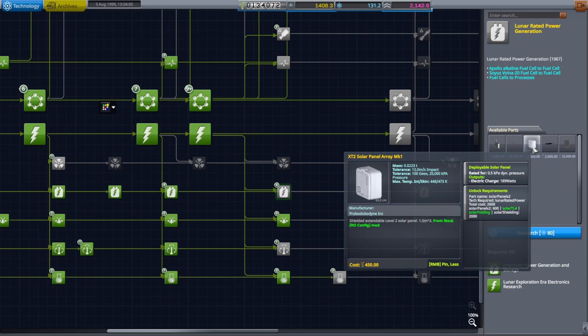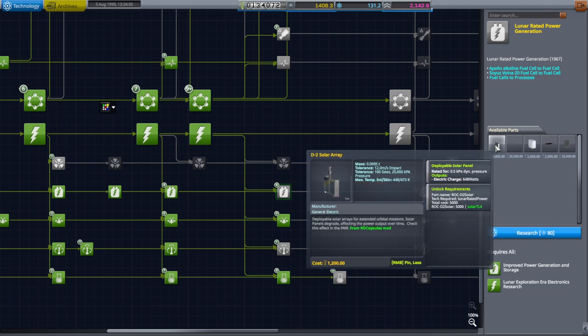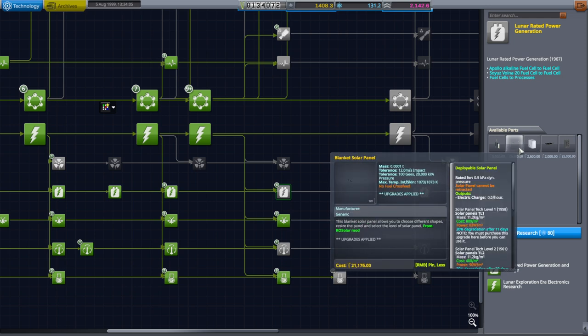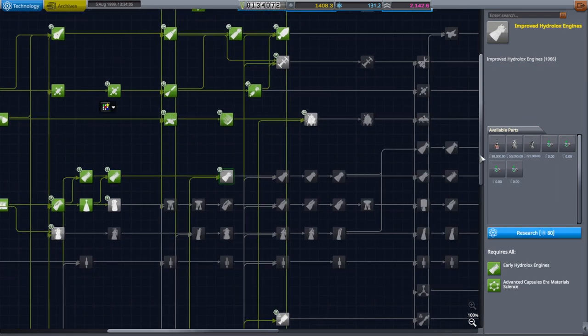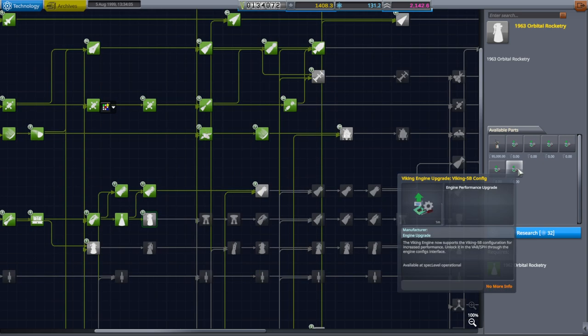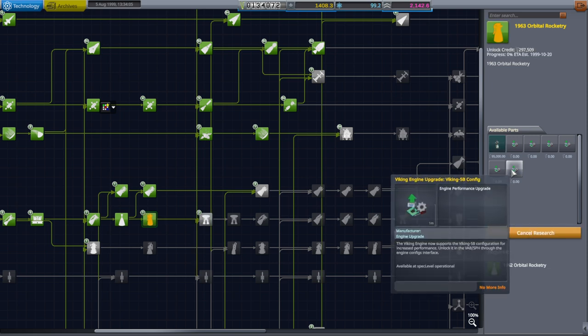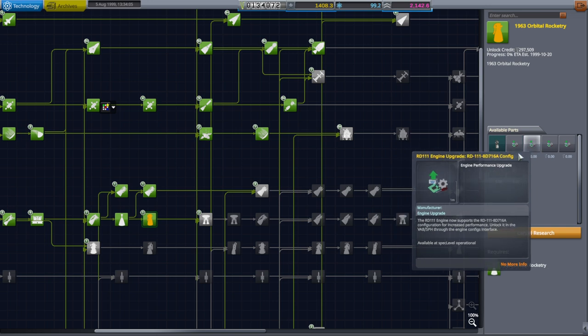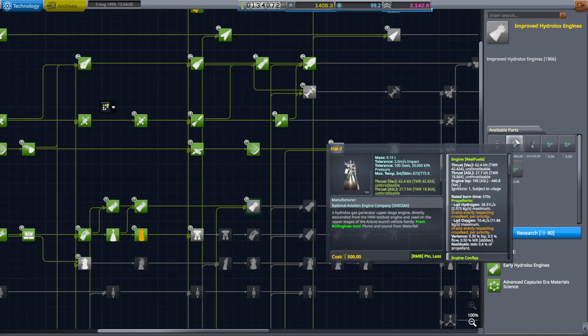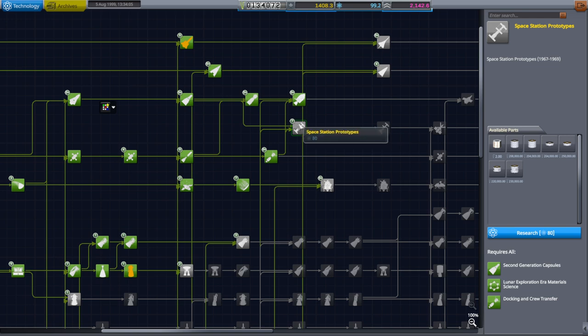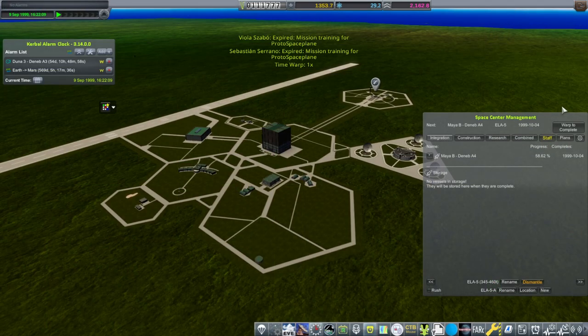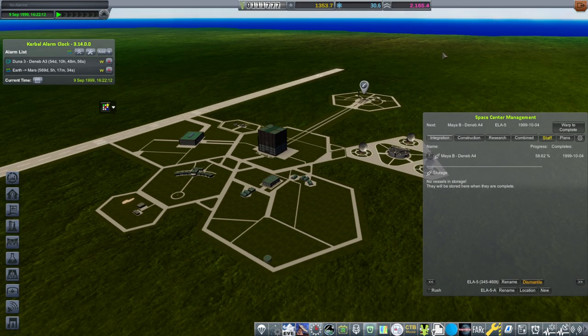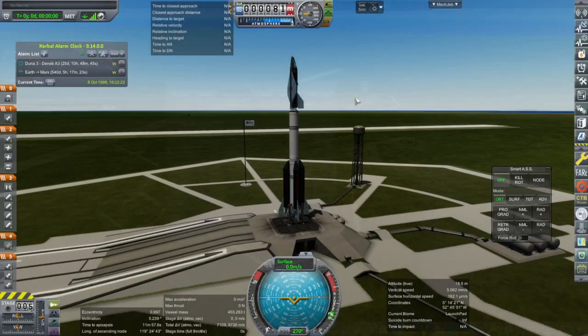We could get even better solar panels. Did I not queue up the HM7? I thought I had done that. I think we're already using the Viking 5B. I'm so confused about these upgrades. I think we should queue that because I think we're already using it. The mission training for the Proto space plane expired for our astronauts. Well, we'll wait on that then.